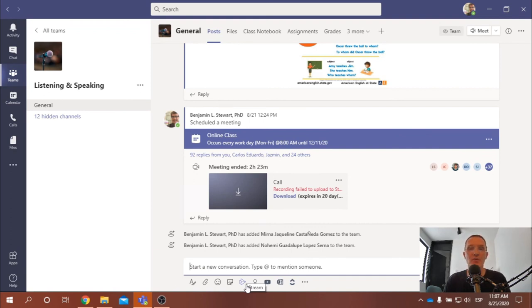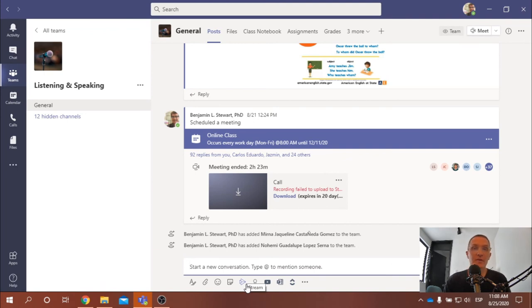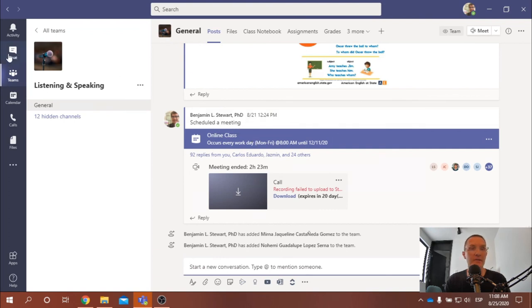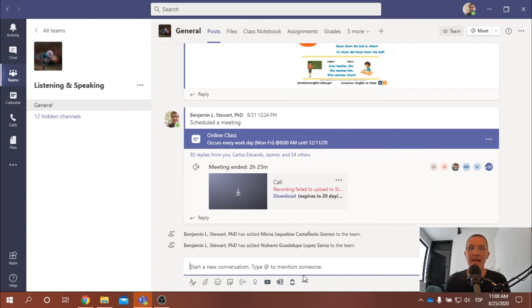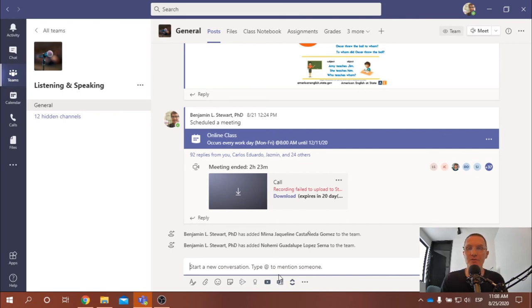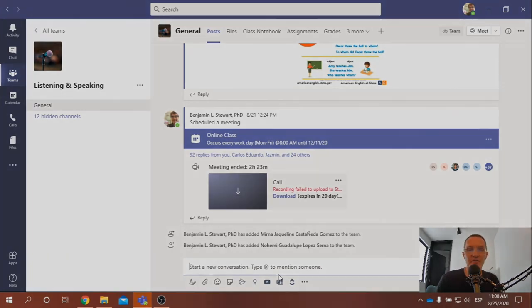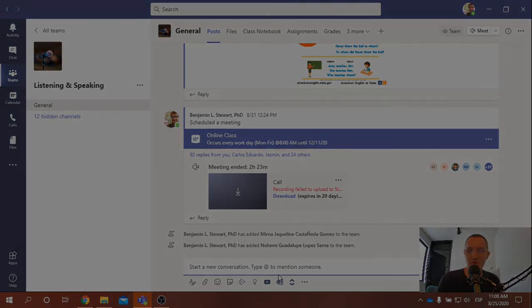All right. So I'll go ahead and stop there. If you have any questions, feel free to post them directly here within Microsoft Teams. Or if you want to send me a private message, through chat in Microsoft Teams. Welcome to listening and speaking. And make sure that you upload your introductions and to describe and introduce yourself and some of your interests.